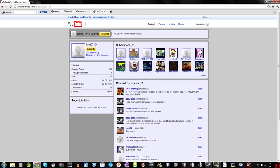What? Uh, sorry, I am Brazilian and do not speak English, but I use to bore the translator, so I do not understand what you wrote, but still require.